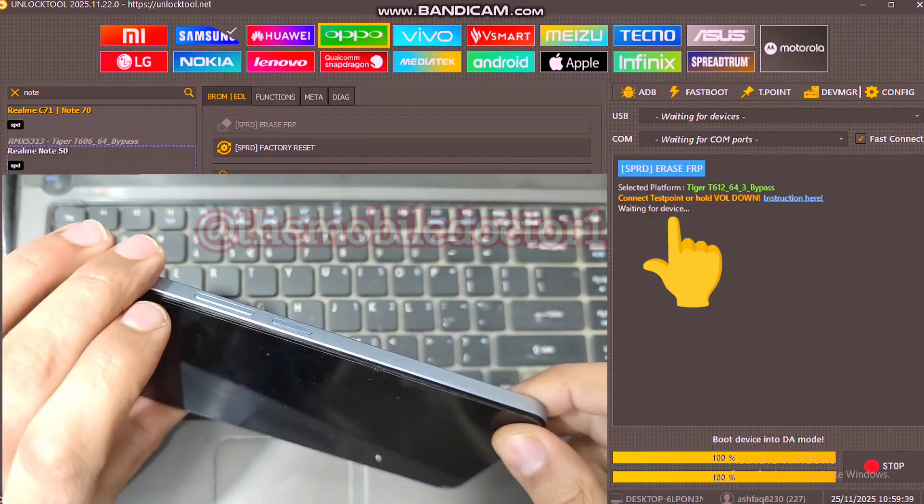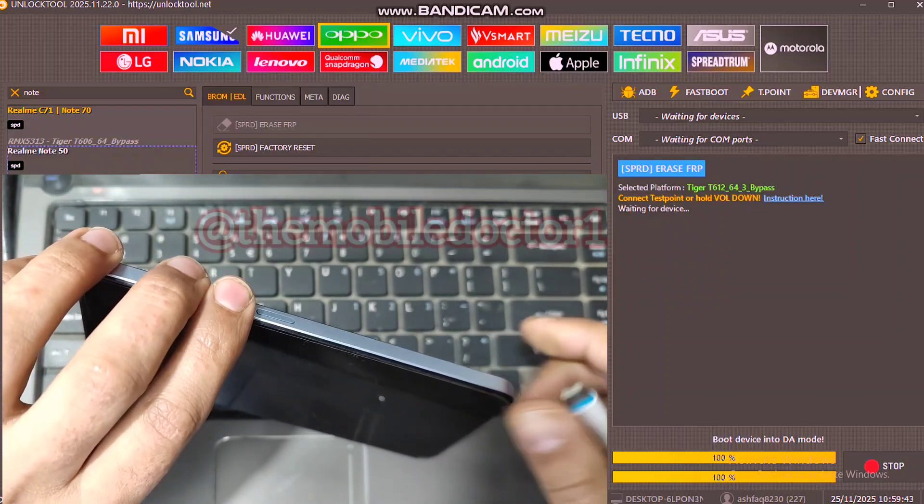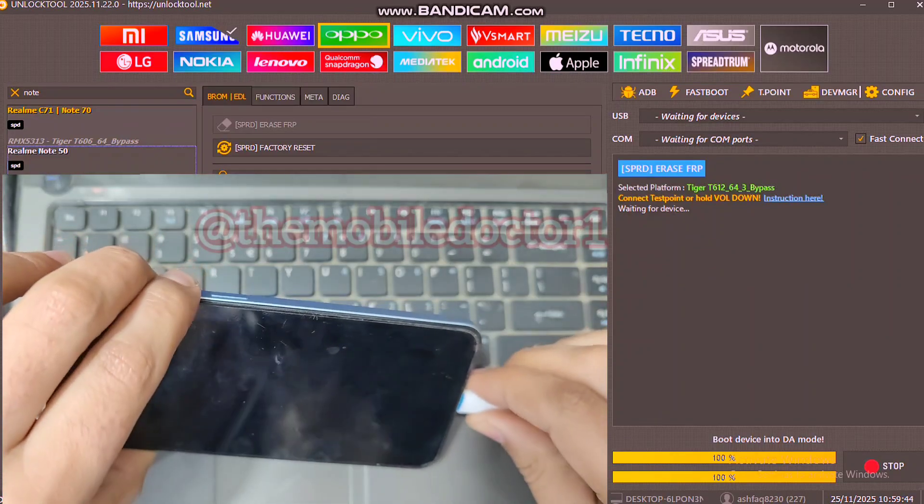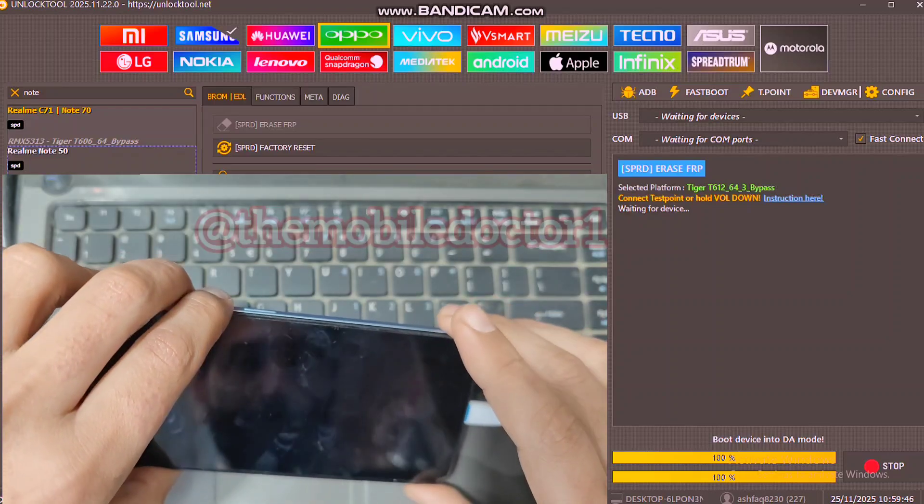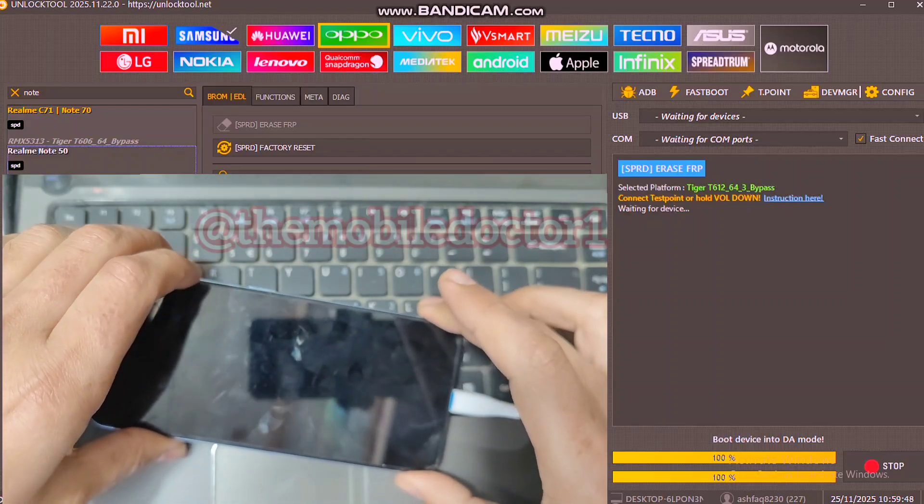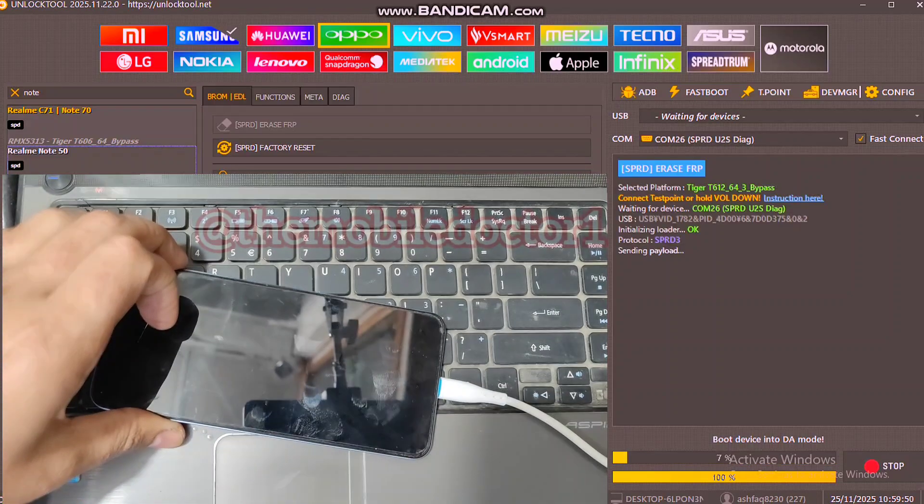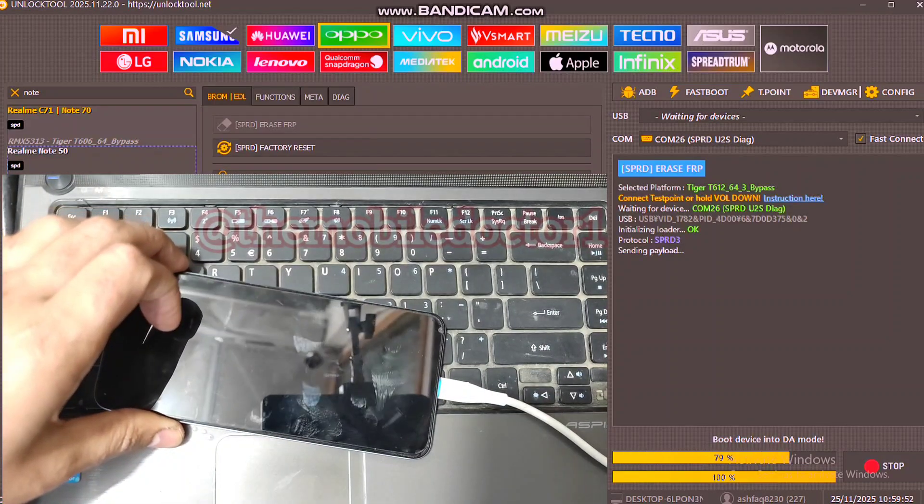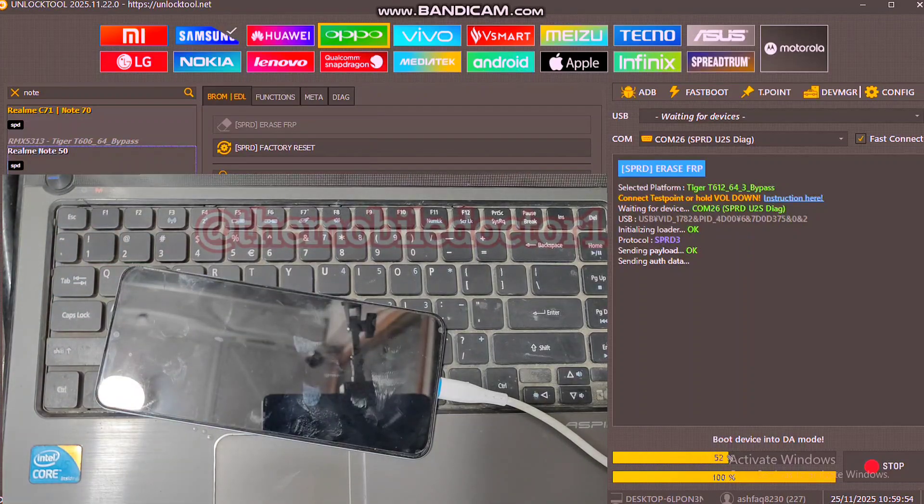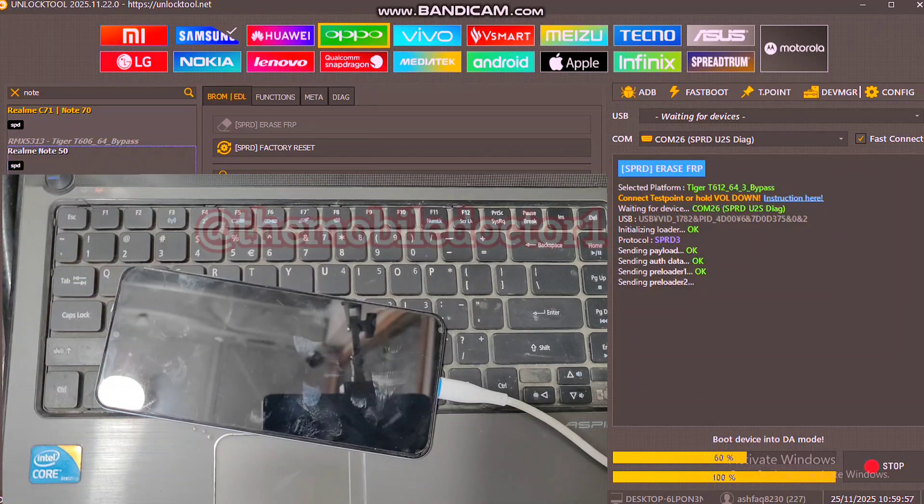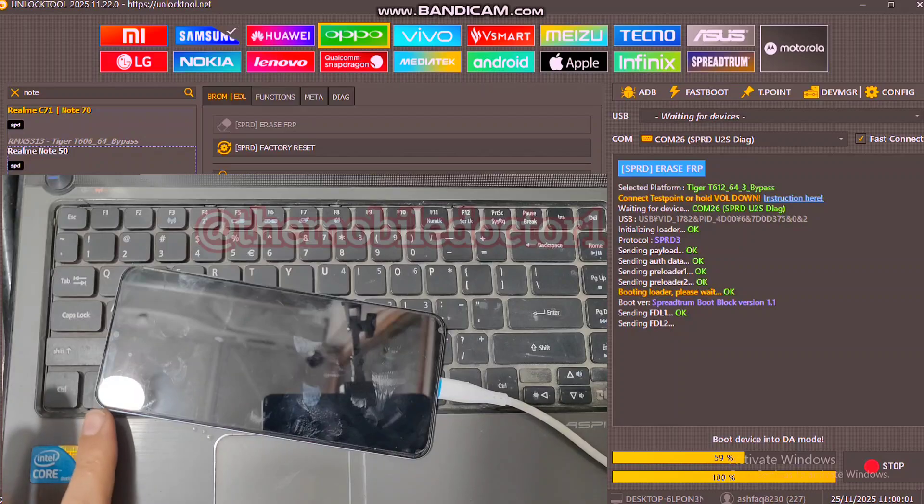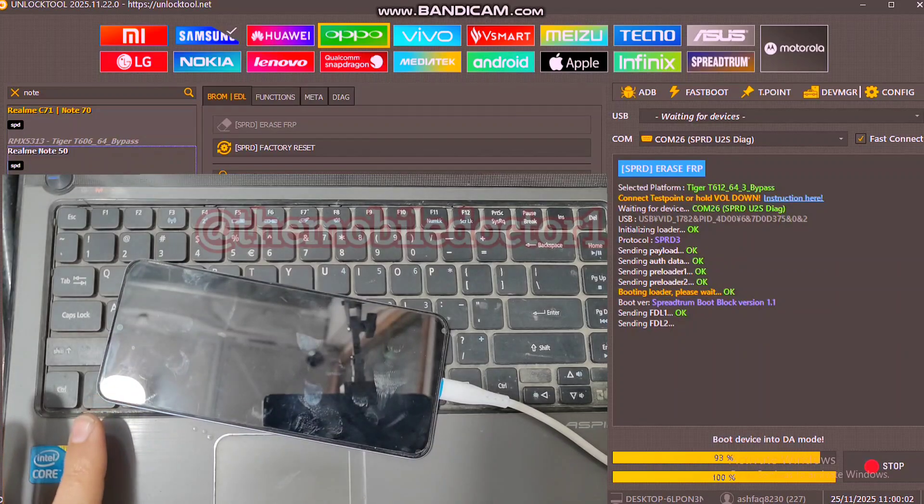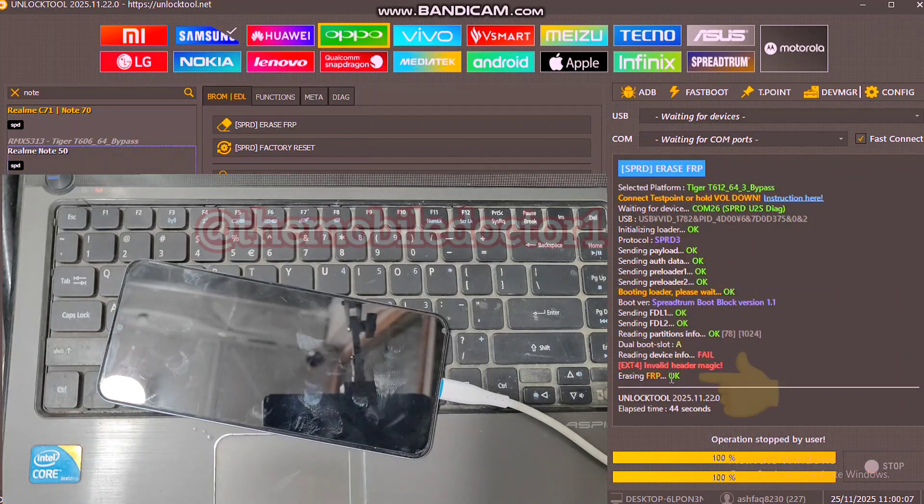The process will start. Then leave the phone as it is and after a few seconds the unlock tool will remove the FRP lock from your Realme Note 60.